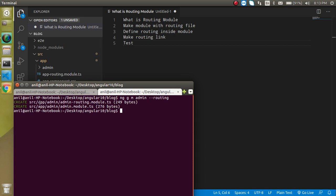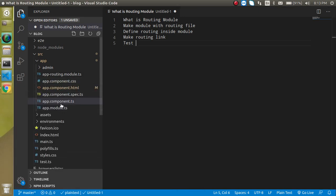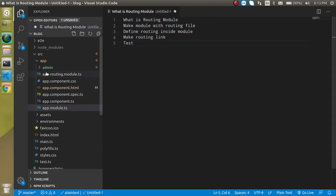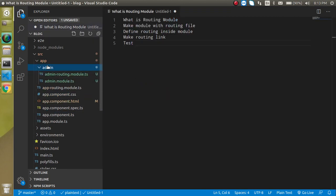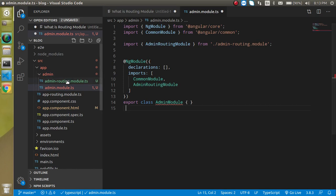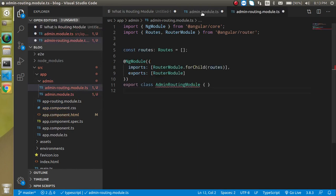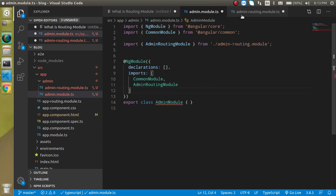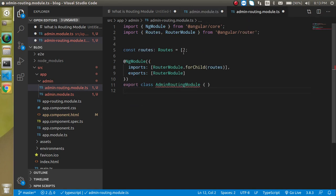Now you can see that we got two files: one is the admin routing module and another is the admin module. Let's open them. Here you can see the app module which is not required for now. Let's open the admin folder — we have both files here. Inside the admin module we also have the admin routing module imported, so that's great.